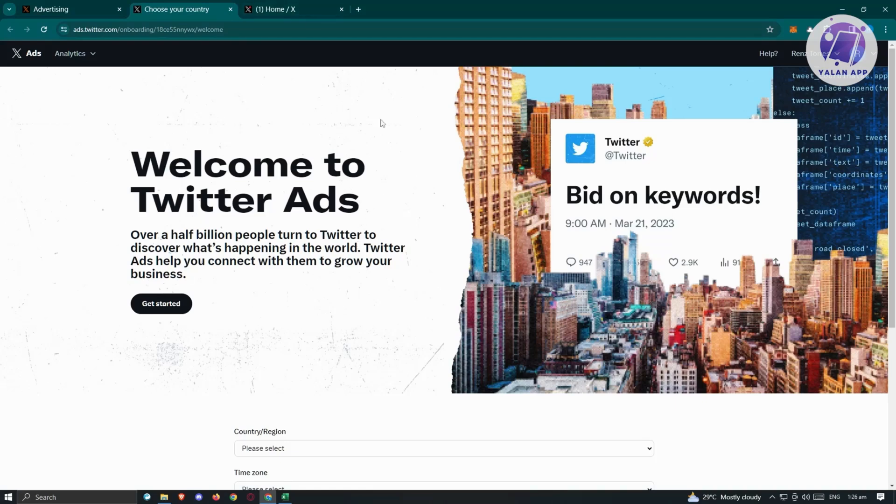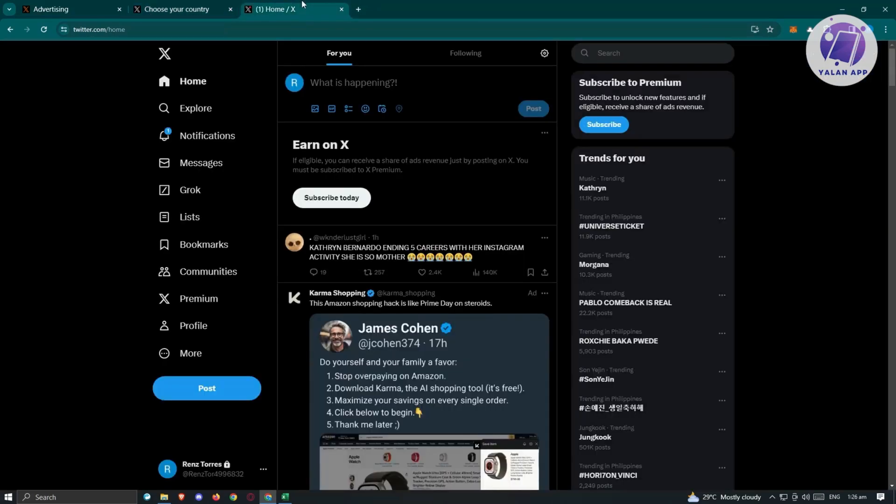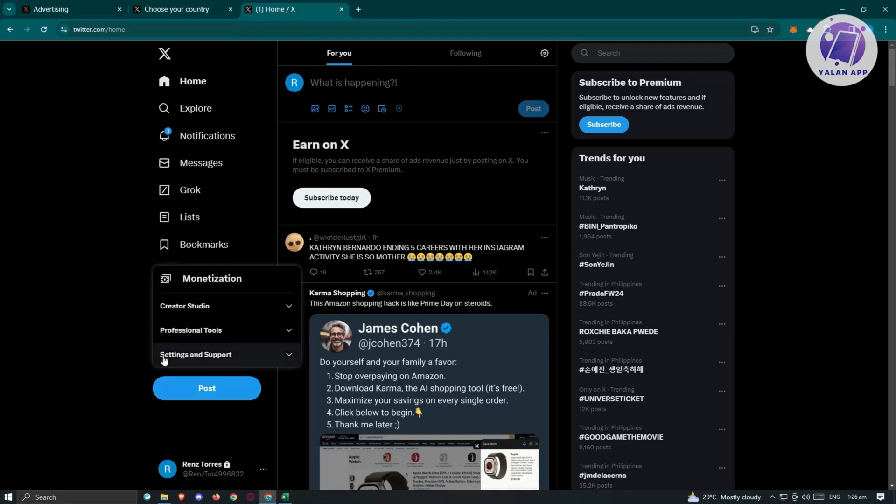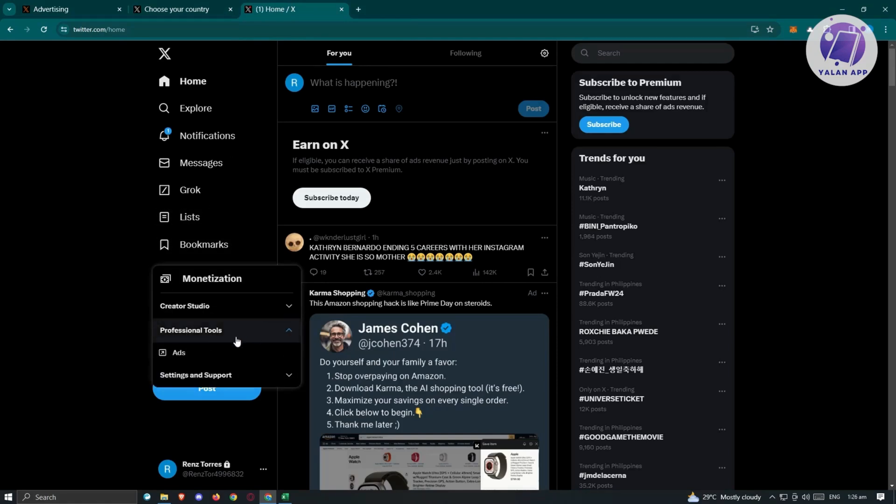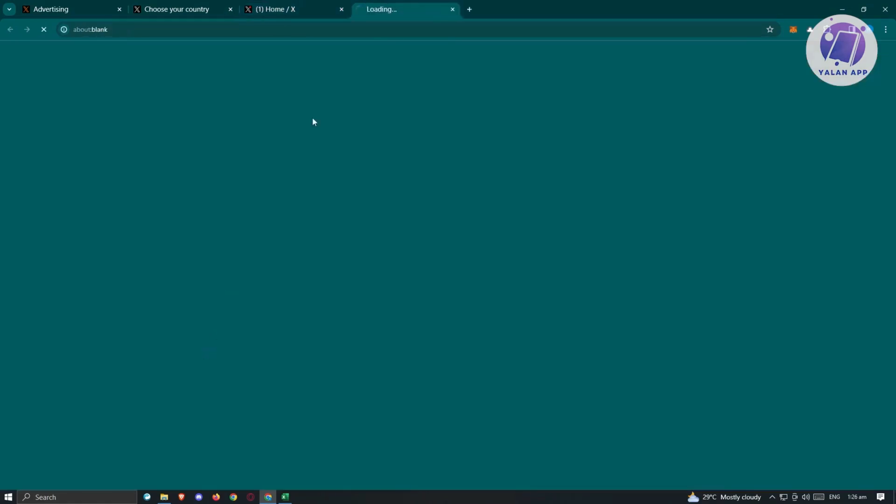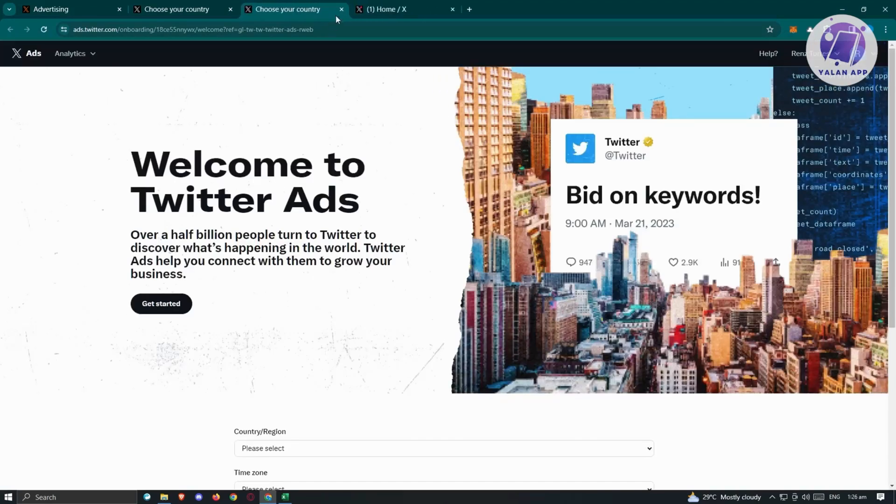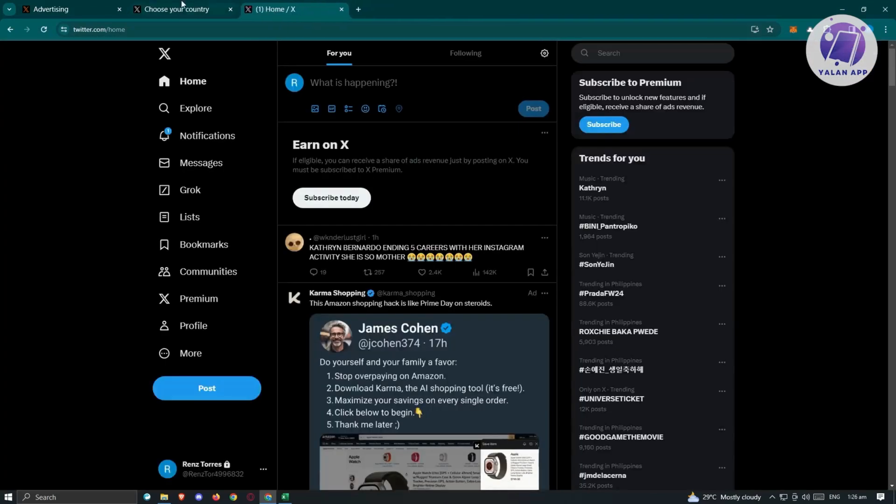Another method for accessing this website is you can go back to your Twitter homepage, click on more, go to professional tools and click on ads. You should see the same page here.